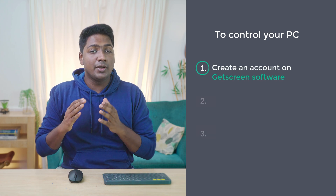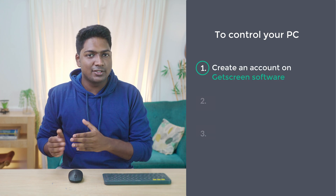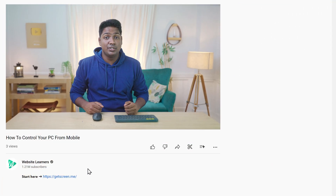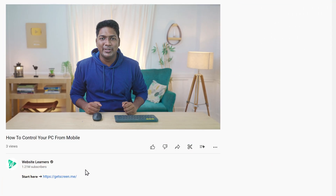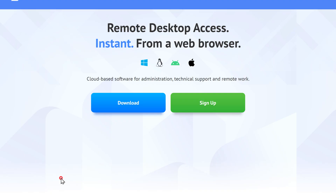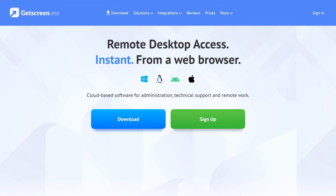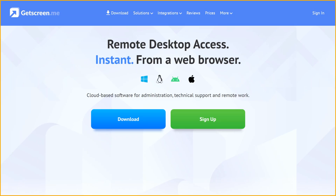Now to control your PC, we are going to do three steps. The first step is to create an account on the GetScreen software. This is the software which will help you control your computer from your mobile phone. So to create your account, just click the link below this video and it will take you to this page.